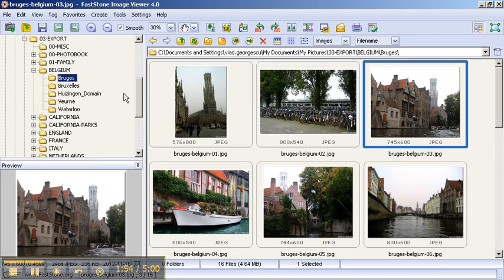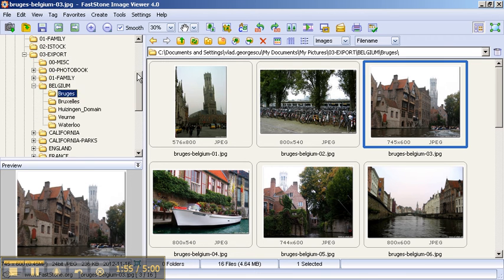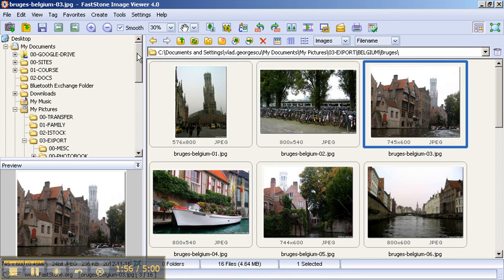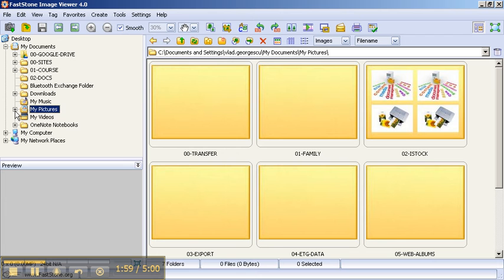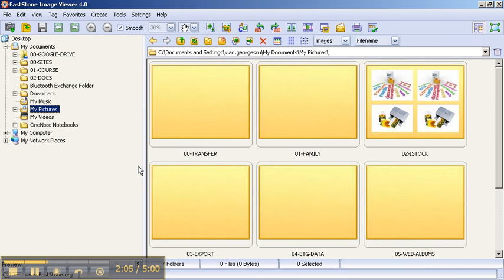Let me get you started with setting it up the way I like it set up. For example, I don't like to see the preview here, so I can just minimize it like this — you can always bring it back if you want.